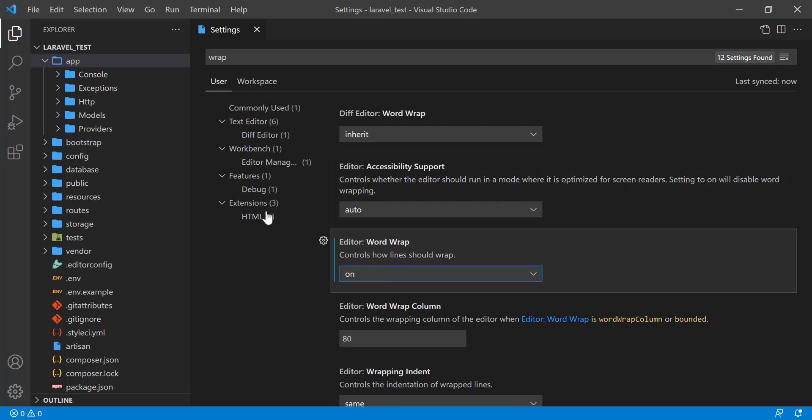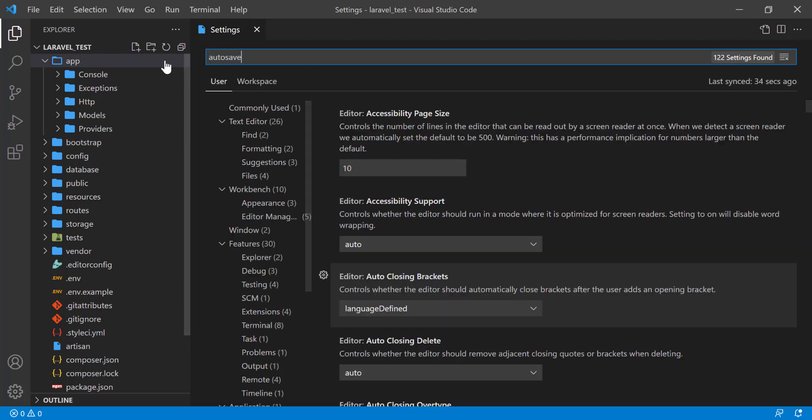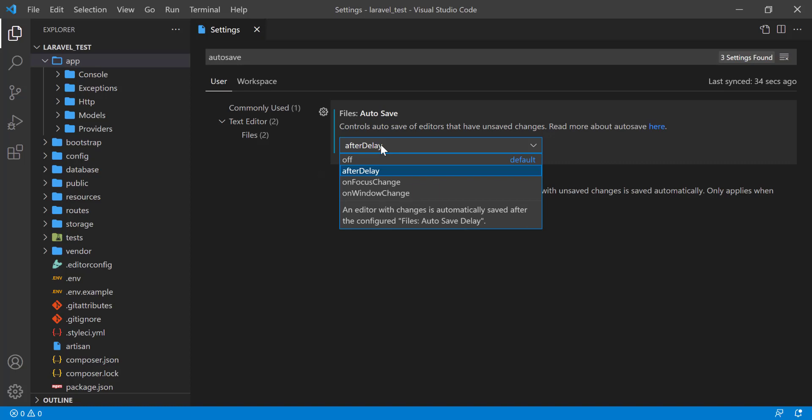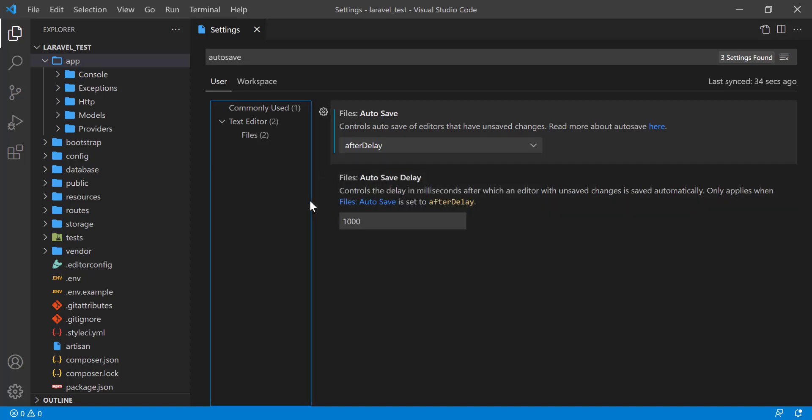What I did another is Auto Save, and I set up the Auto Save, that was off first. I made it After Delay.